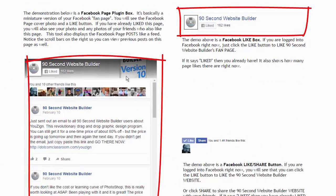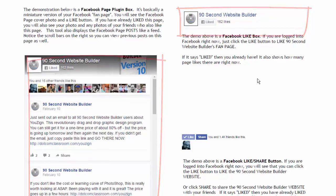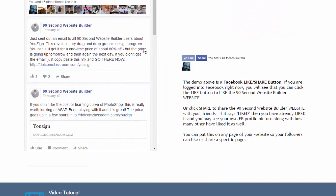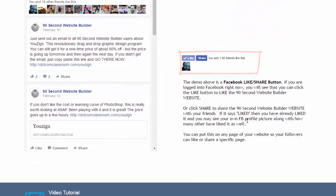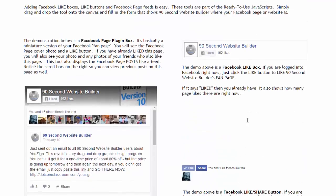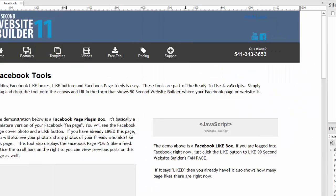So those are the differences. These two have to do with the Facebook page or the fan page that's on the Facebook website. And this one uniquely has to do with your website. So now that you see what they look like, let's look at how to do this in 90 Second Website Builder.